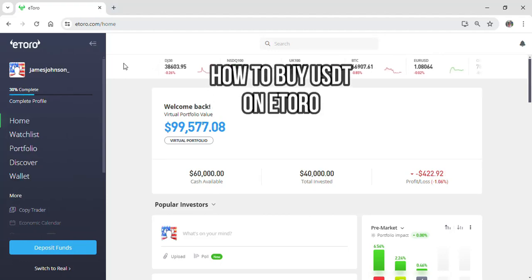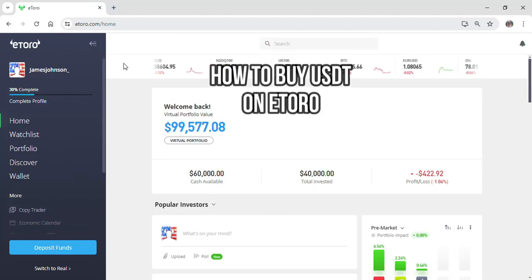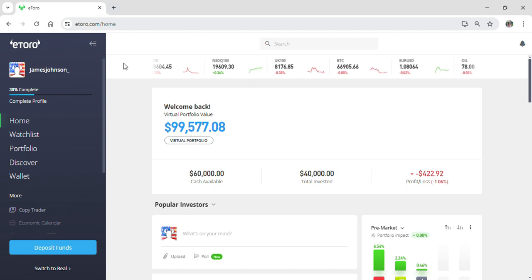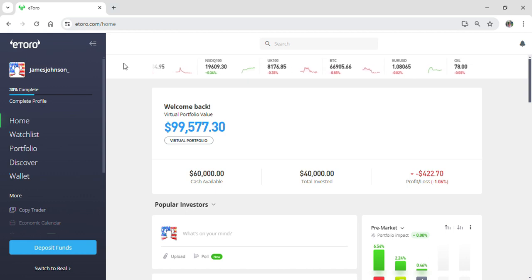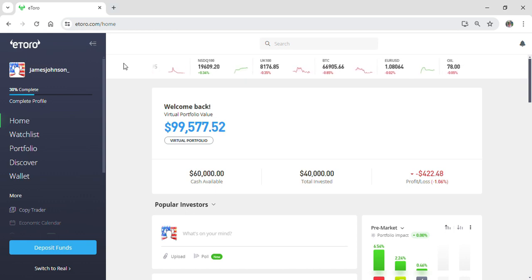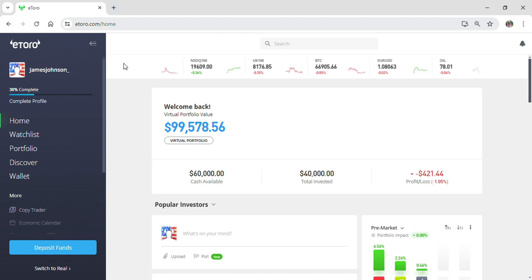Hello guys and welcome to your YouTube channel Finance for Beginners. Today I'm here with another new video to show you how you can buy USDT on eToro. To do so, first of all log into your eToro account.